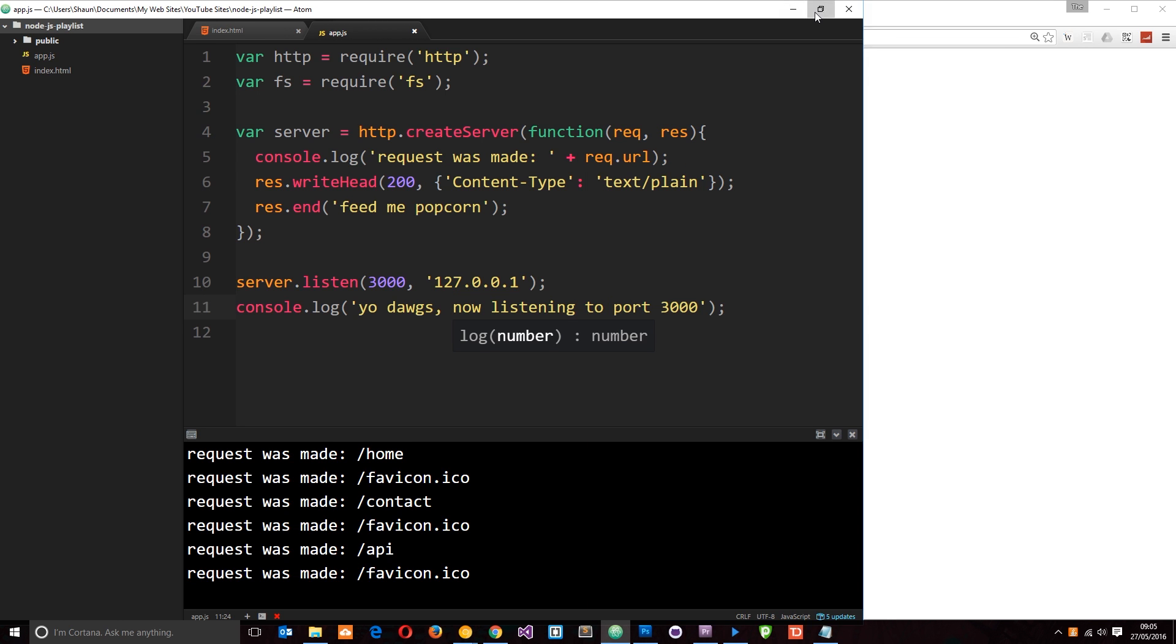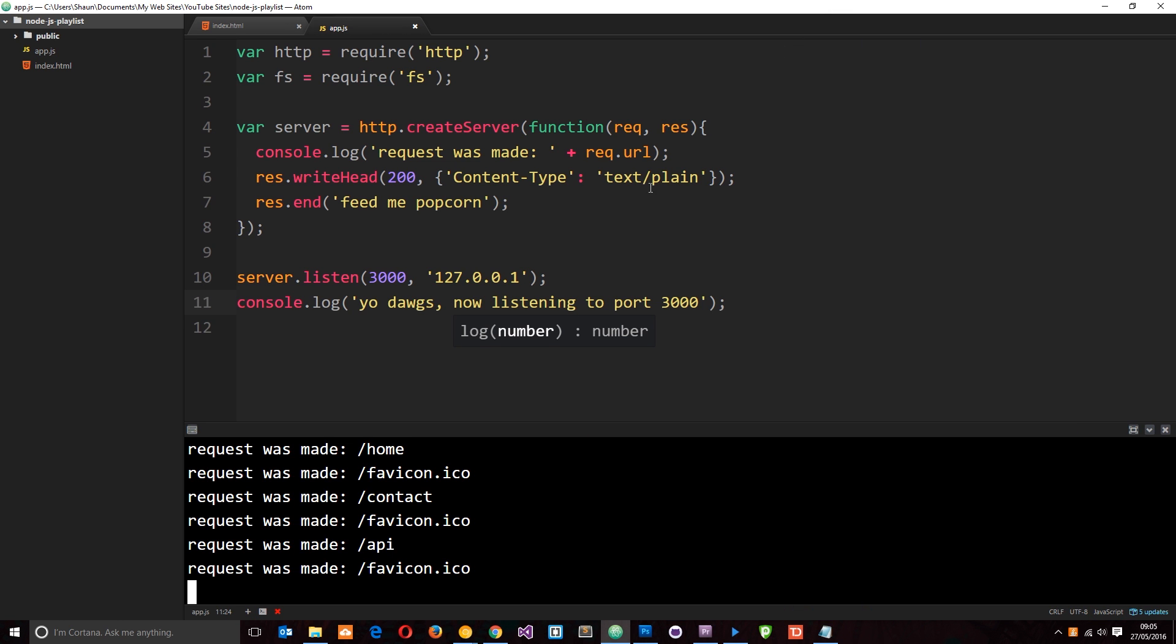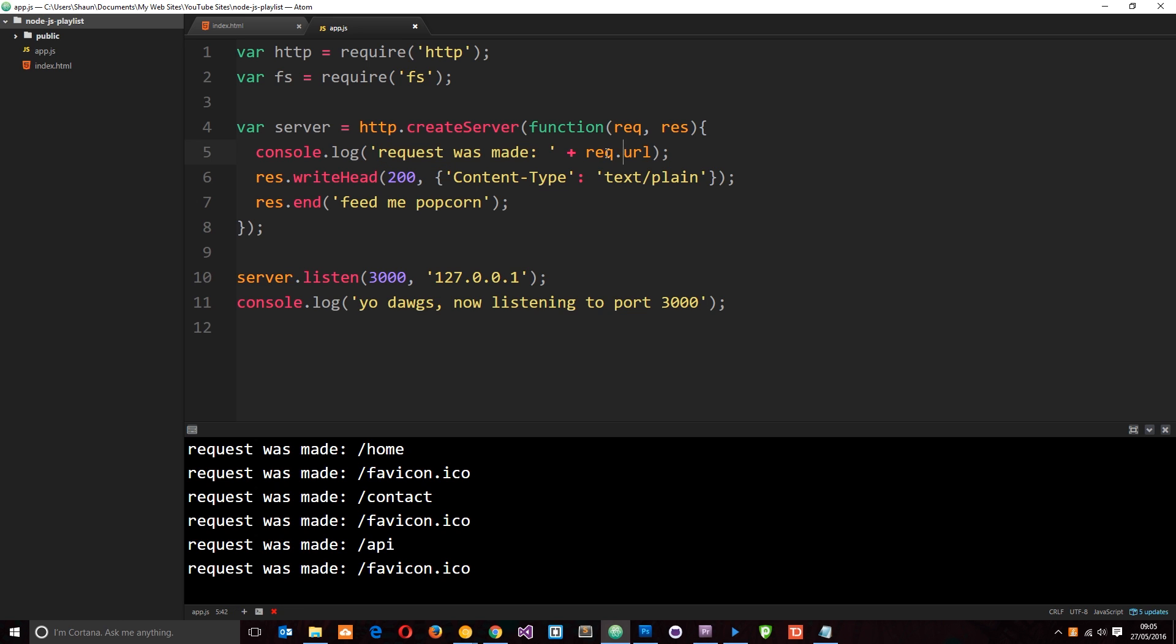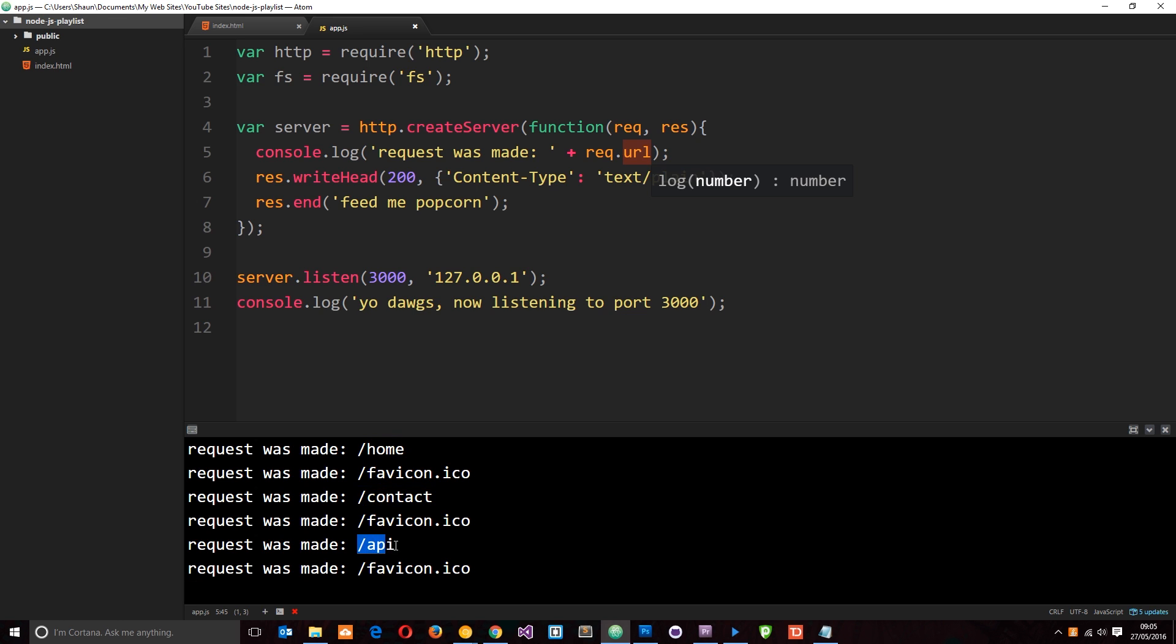If you notice here, whenever we make a request to this server, we're logging this to the console and we're accessing a property on the request object called URL. That's logging into the console each time. So we're listening to what the user is typing into the address bar and we can log that to the console. So we know what they're requesting. Therefore, we can use this to check what they've requested and then send them data depending on that request. So let's do that.